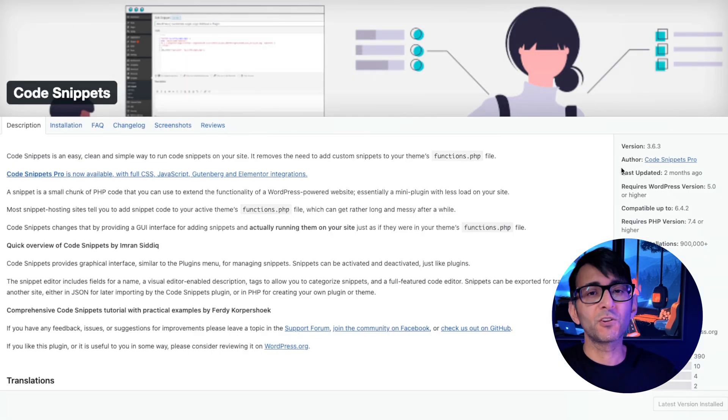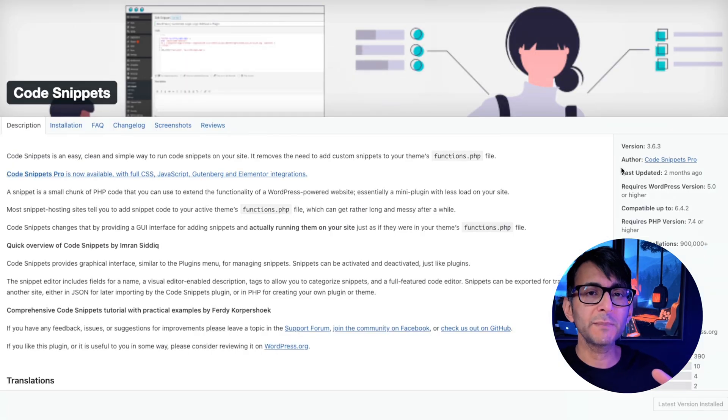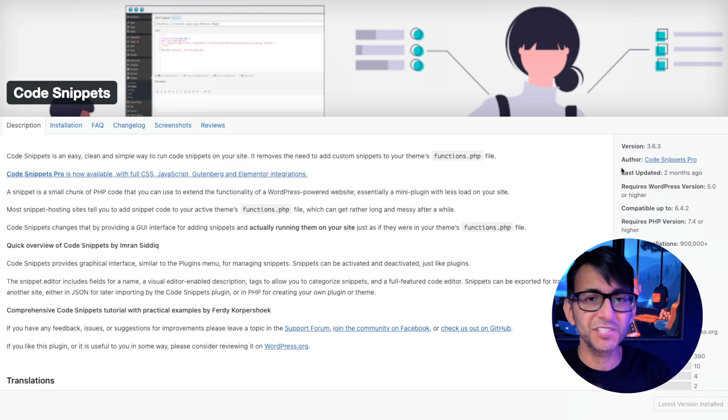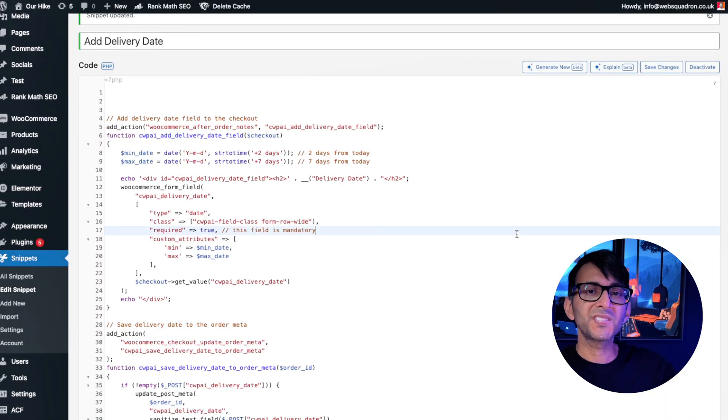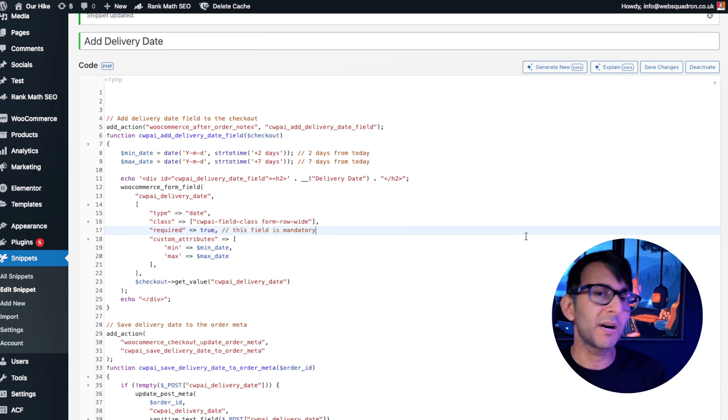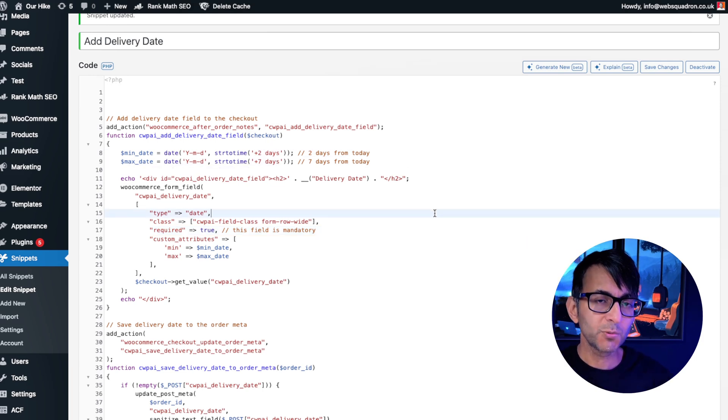Make sure you've got the code snippets plugin installed on your website and once it's activated, go and click add new snippet. Give it a title, paste in your code.